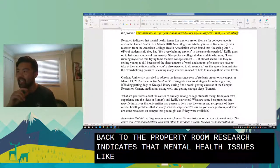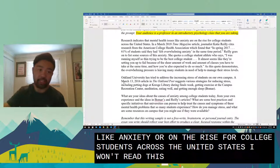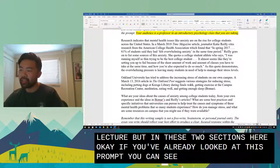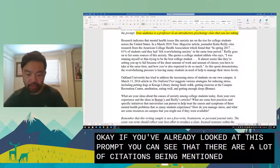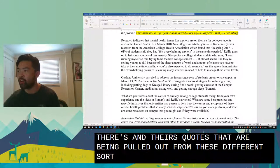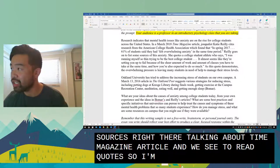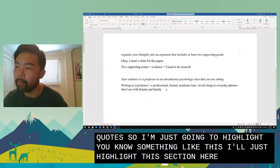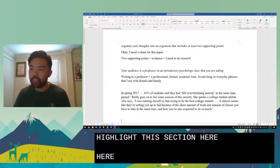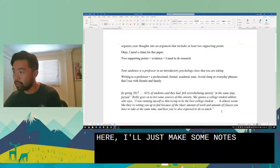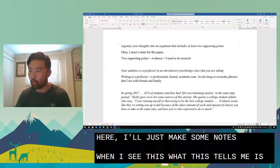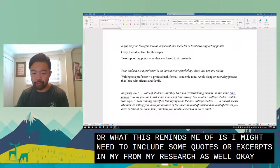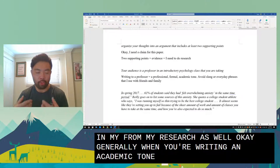The prompt mentions that research indicates mental health issues like anxiety are on the rise for college students. In these two sections there are a lot of citations and direct quotes being pulled from different sources — they reference a Time magazine article with direct quotes. I'll highlight this section and make some notes, because when I see this, it tells me I might need to include some quotes or excerpts from my own research as well.